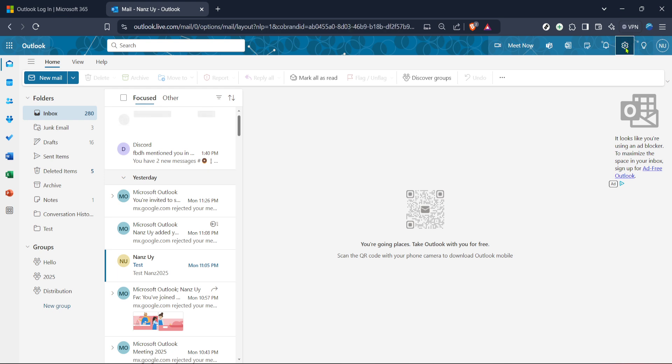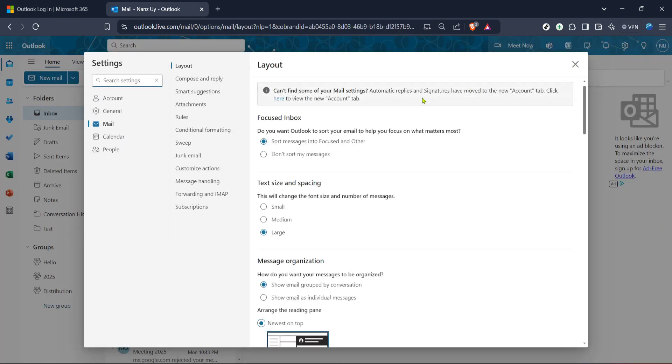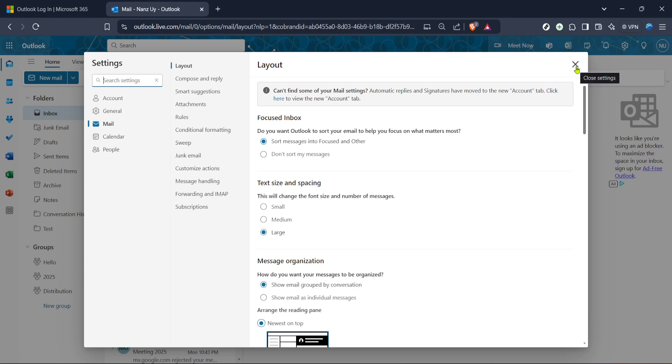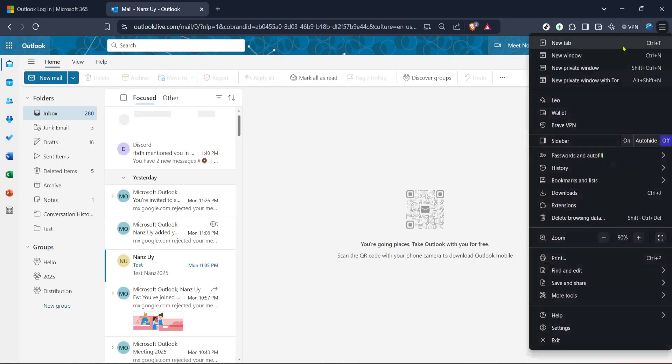Once there, locate and click on settings to enter the settings menu. Within the settings menu, look for an option labeled language. This is where you'll be able to manage various language settings for your browser, one of which will include spellcheck options. Clicking on language will usually open up a submenu with a range of options.